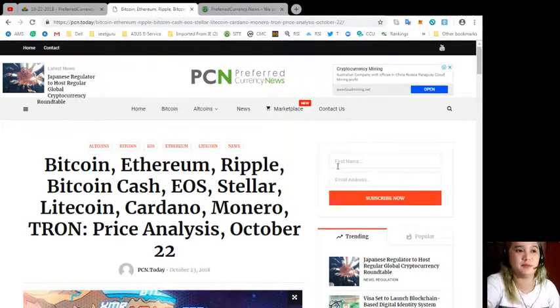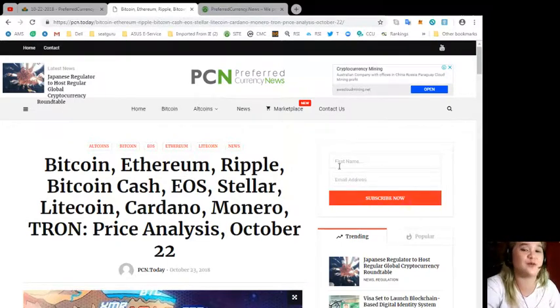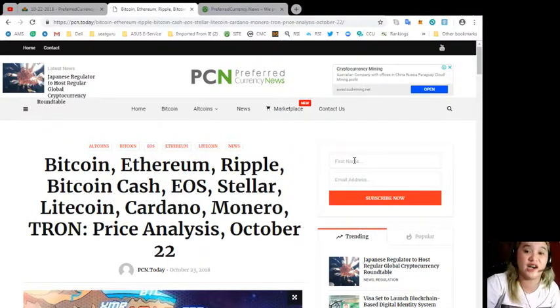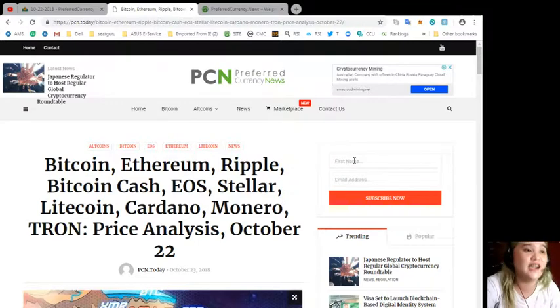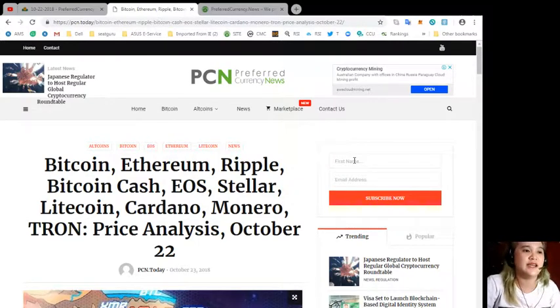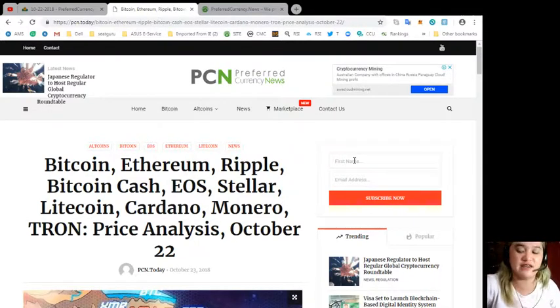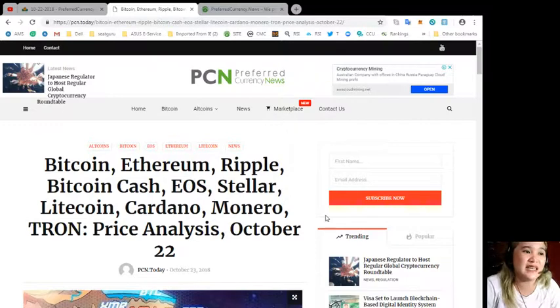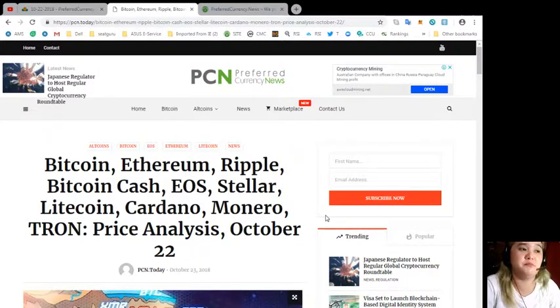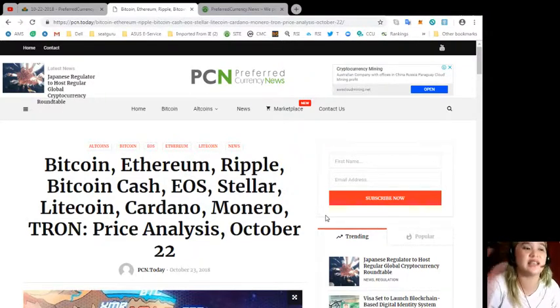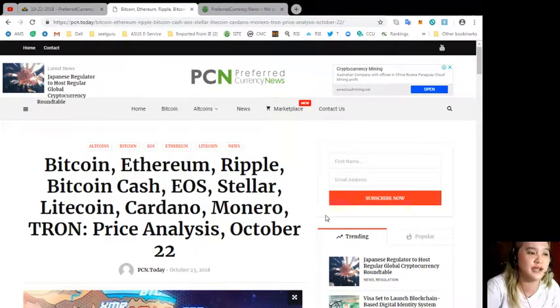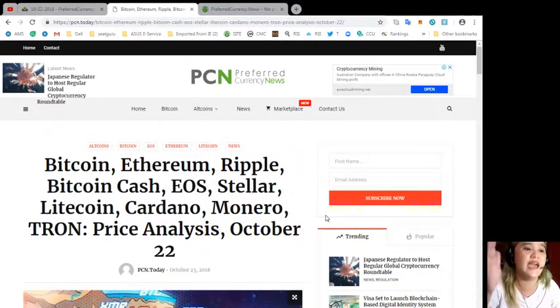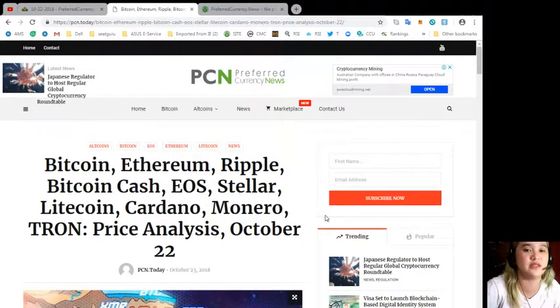Let's proceed to the news. This is brought to us by PCN or Preferred Currency News. You can visit the site pcn.today. Let me give you the details: Bitcoin, Ethereum, Ripple, Bitcoin Cash, EOS, Stellar, Litecoin, Cardano, Monero, and Tron.